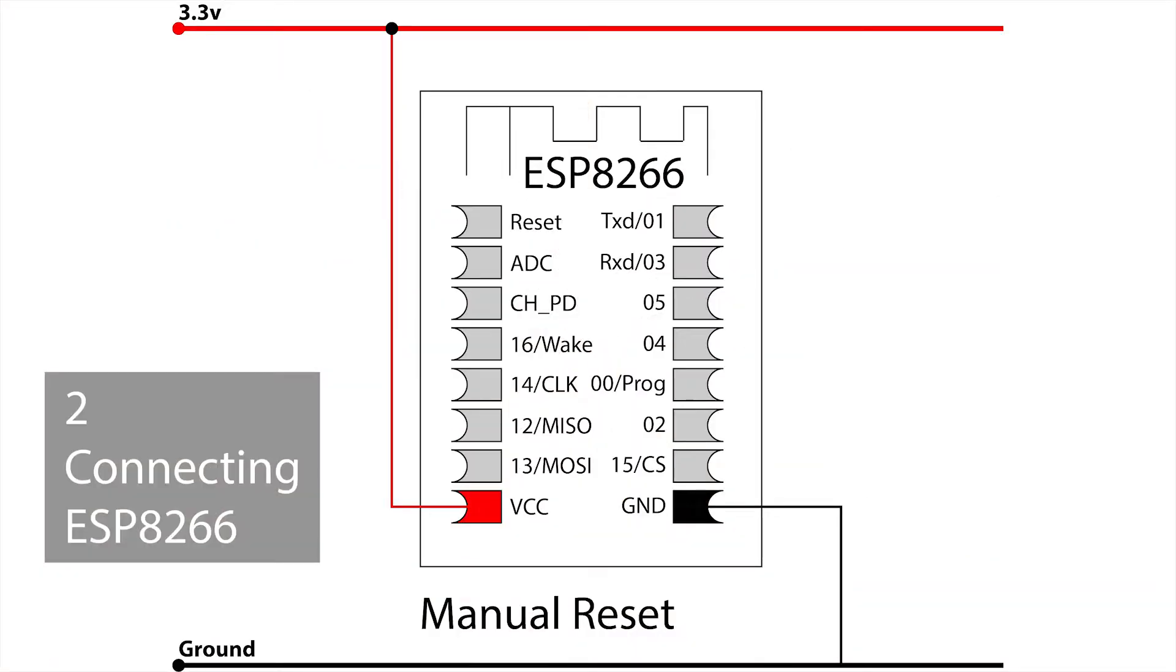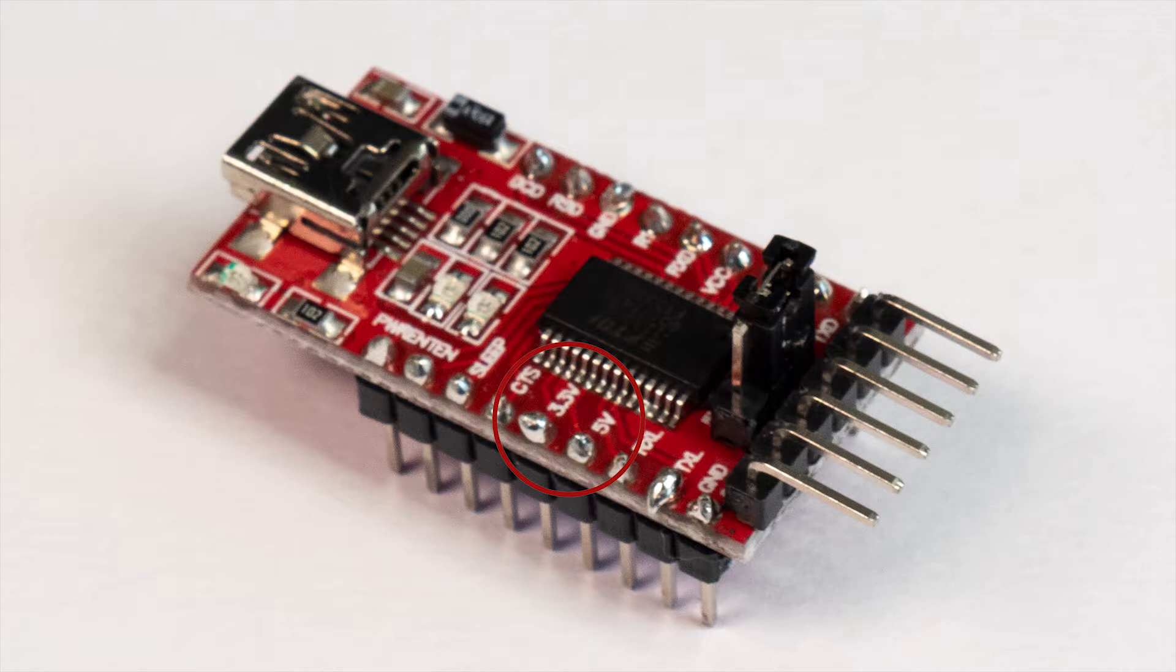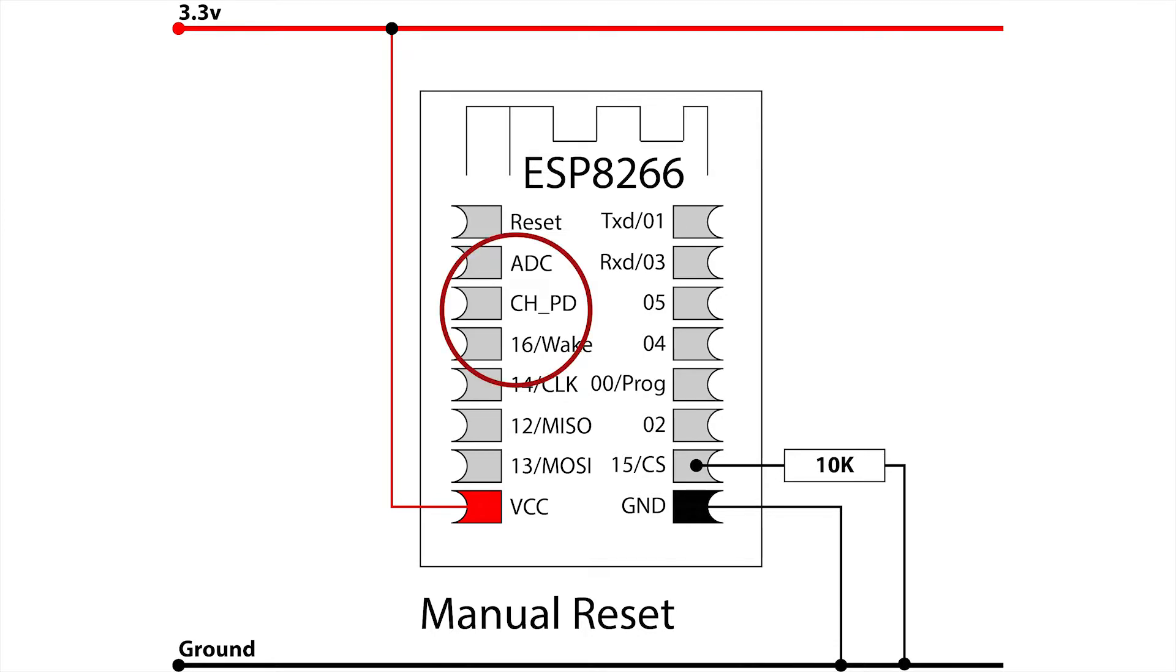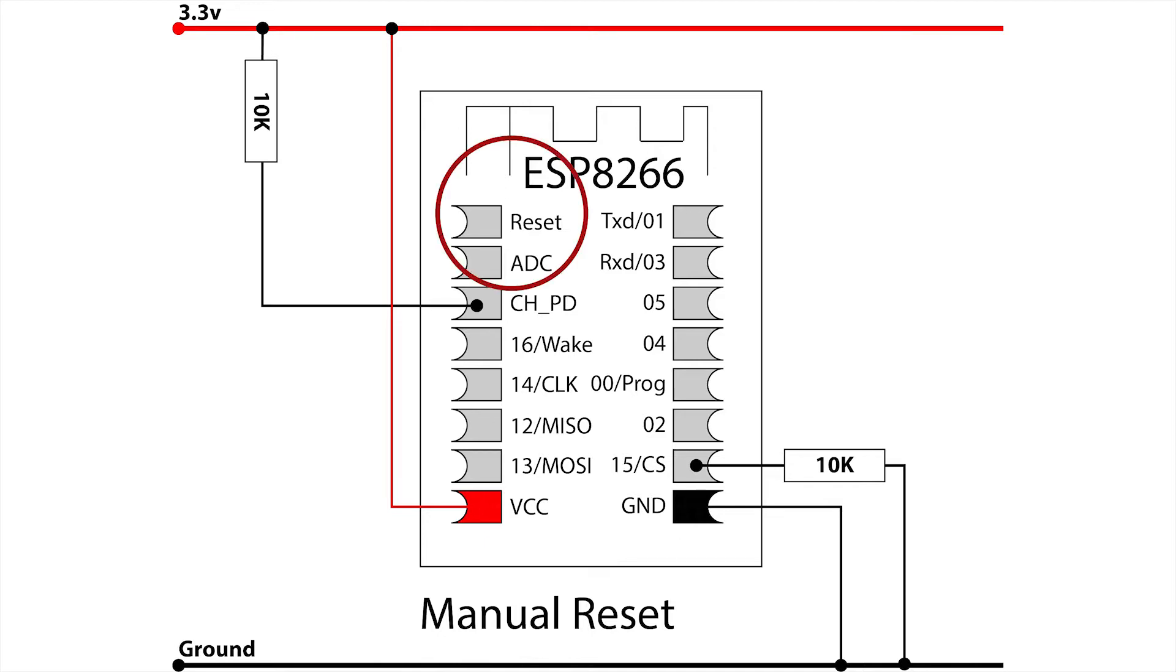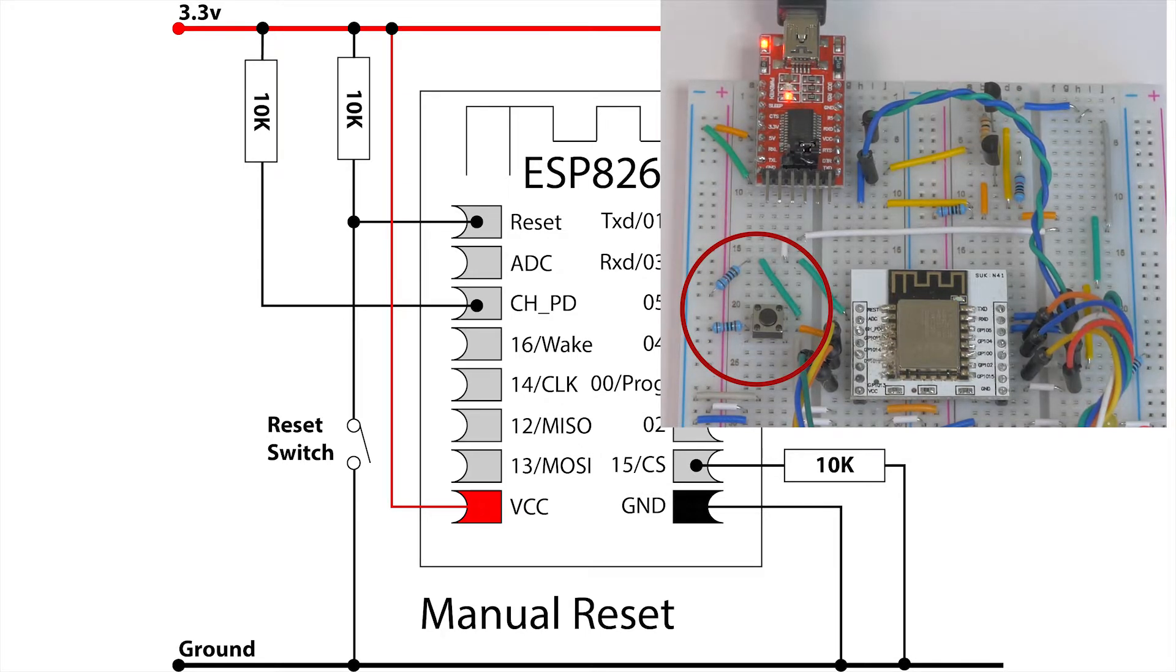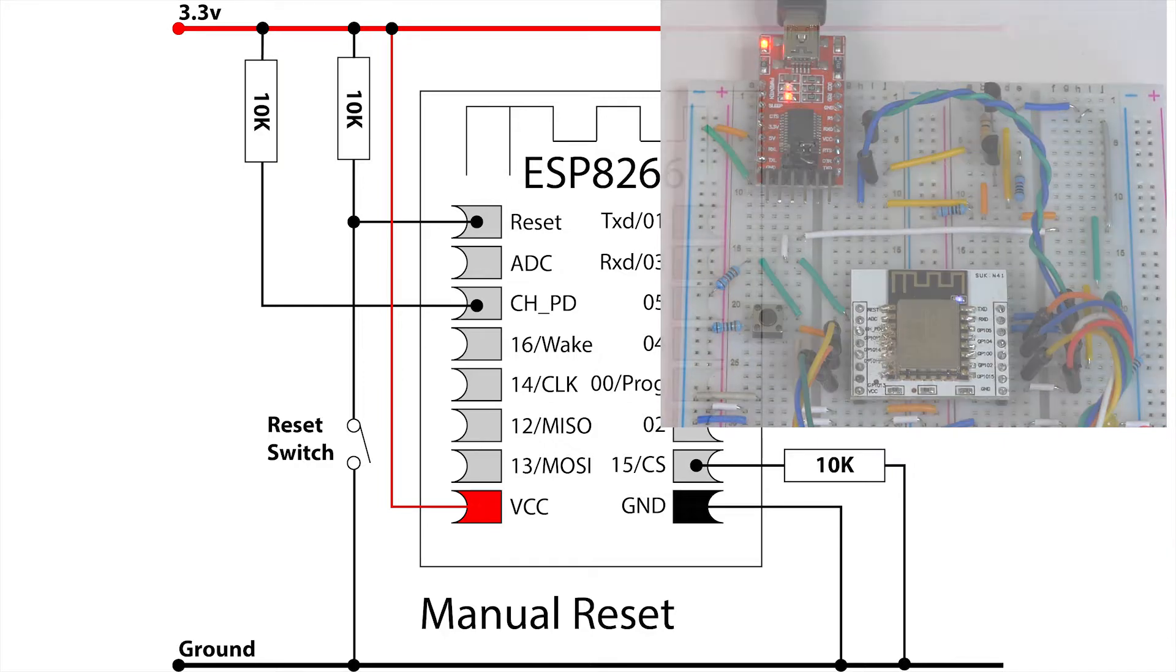Firstly, the ESP board needs power and ground, and it's essential that the voltage supplied is 3.3 volts. Whether you are using a power supply or getting voltage from another board, make sure the jumpers are set to 3.3 volt and not 5 volt. Pin 15 needs to be pulled to ground by a 10k resistor all the time, so if you use this as a data pin keep in mind that its normal state is to be low. The chip select pin labeled CH_PD needs to be pulled high also using a 10k resistor. To add a basic reset switch, connect the reset pin to ground via a push button switch and also pull it to the 3.3 volt line using a 10k resistor. This makes sure it's either high or low but not floating.